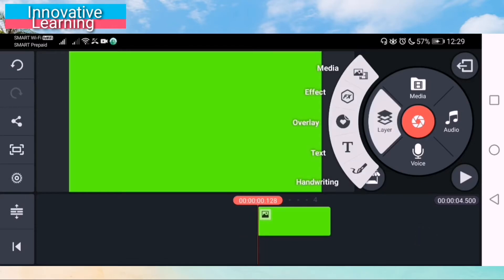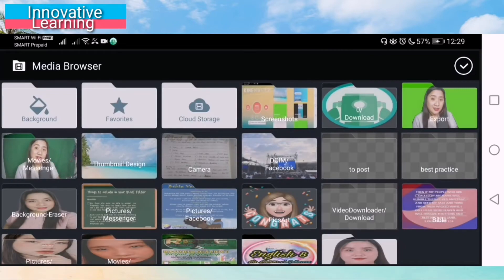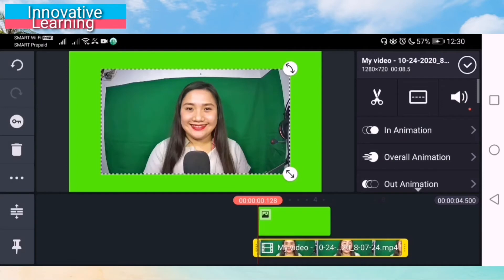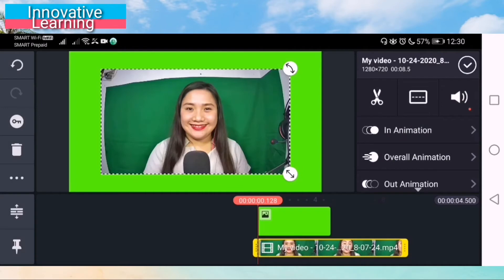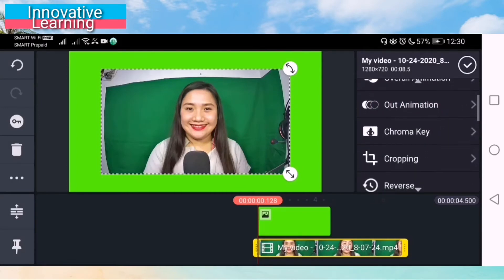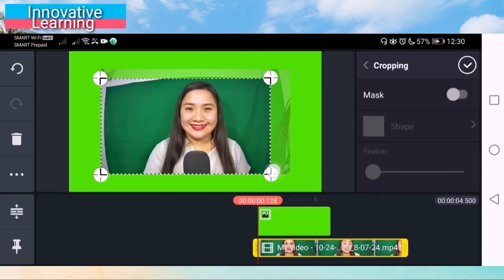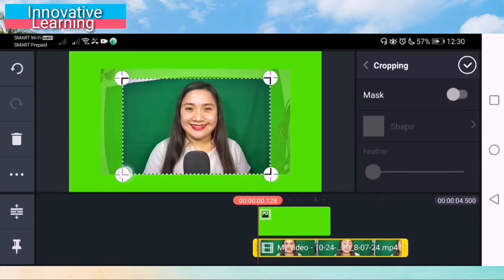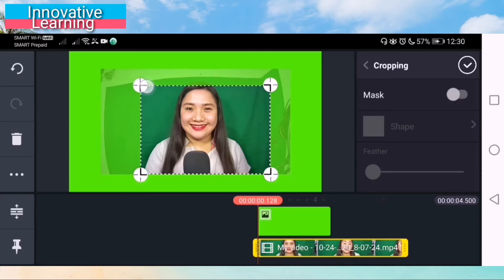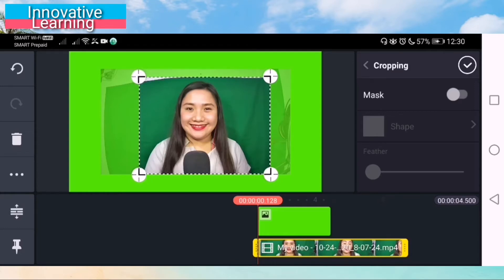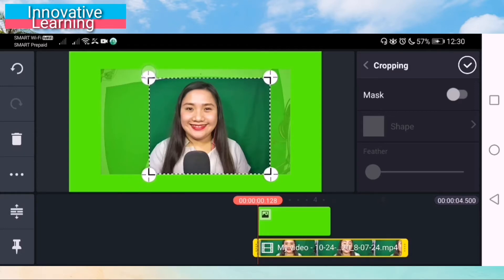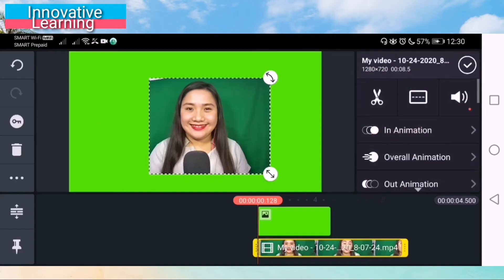So if you want to remove the background, all you need to do is add a file, add the green screen that you have downloaded from Google. Then add media, choose the video that you have made using your green screen or green curtain, just like this one. Click Crop, and crop the excess or unnecessary part of the video.